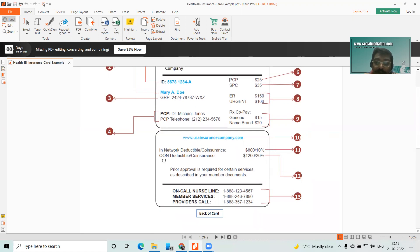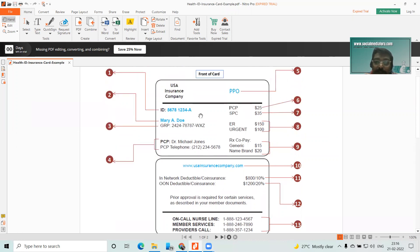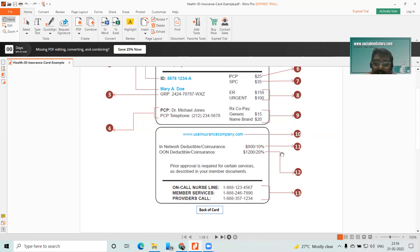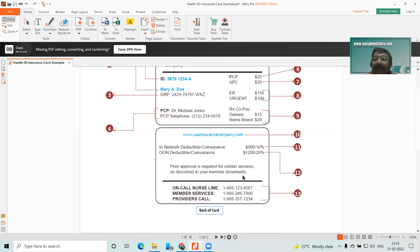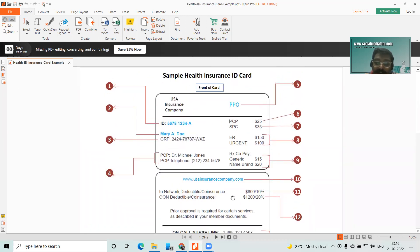Now you have the in-network deductible, co-insurance, and co-pay, and out-of-network deductible, co-insurance, and co-pay. Being a PPO plan you can use it out-of-network as well, but the amounts will vary. If it's not in-network, the deductible goes from $200 directly to $1,200, and co-insurance from 10% to 20%. Prior approval is required for certain services as described in the member's plan. Here you have the nurse line number, member services number, and provider call number.